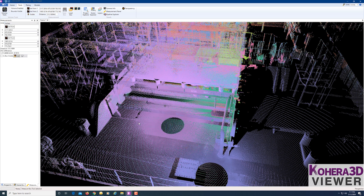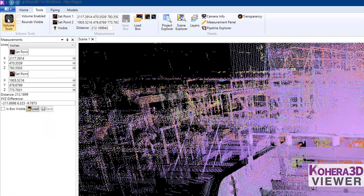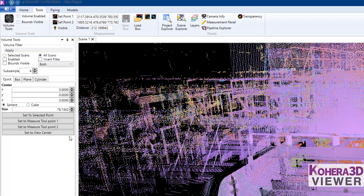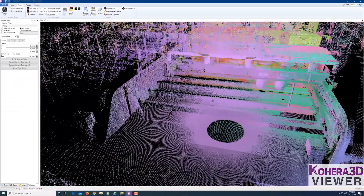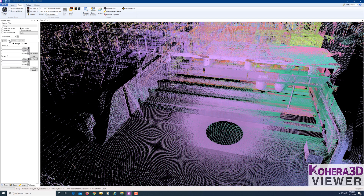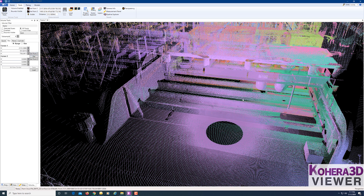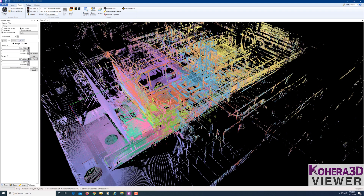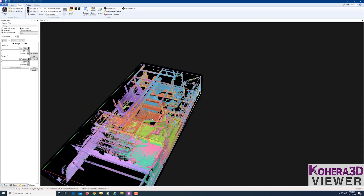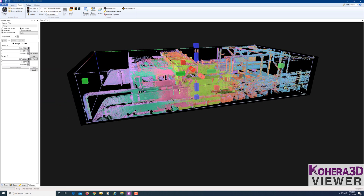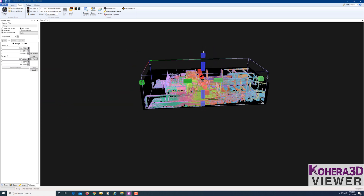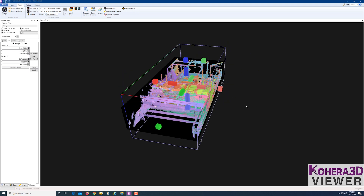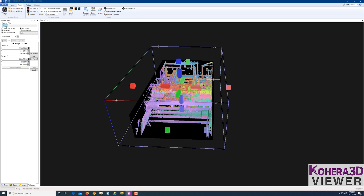I'm going to hide the Measurement box. Next, let's look at creating a volume. Under Tools, choose Volume Tools. Click a point, go over to the box, and click Set Point 1, then click another point and Set Point 2, and click Apply. If we click on the Volume box, we can adjust its size by simply dragging the handles and then clicking Apply.